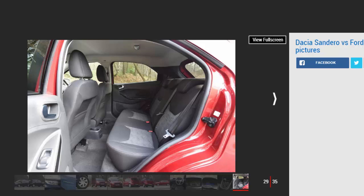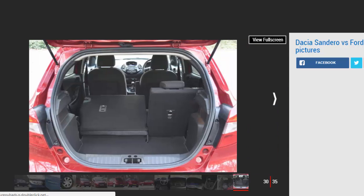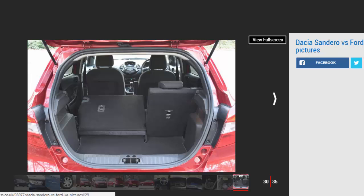Verdict. First place: Dacia Sandero. If you're after a comfortable and practical runaround that won't break the bank, it's hard to look past the Sandero. Dynamically it's outclassed by the Ford, but it drives well enough and is powered by a smooth and eager engine. It also delivers decent equipment and will cost peanuts to run.